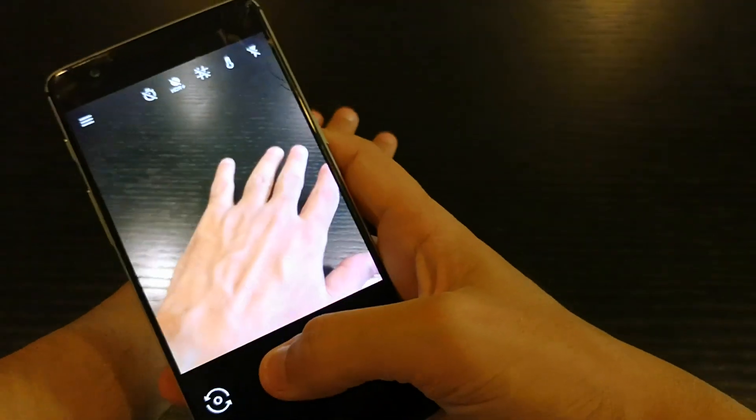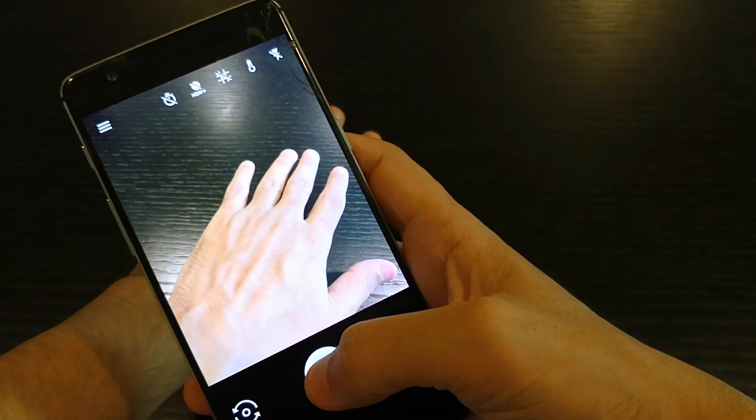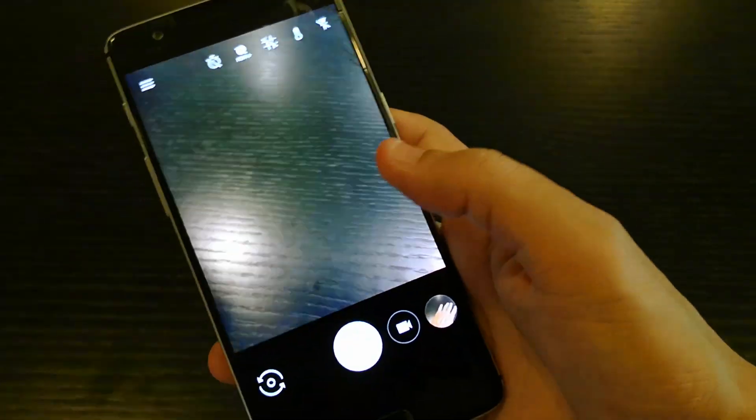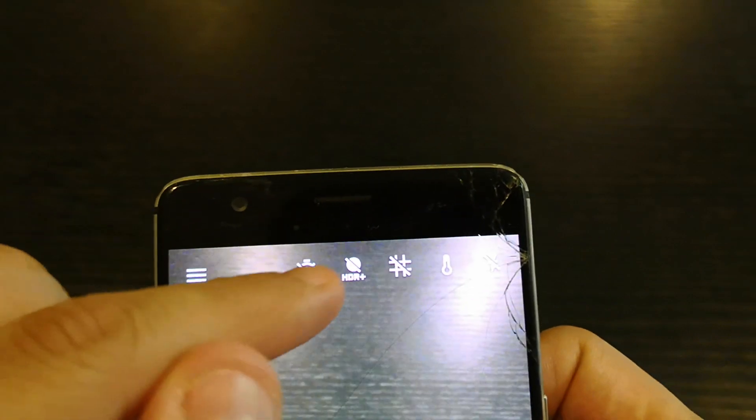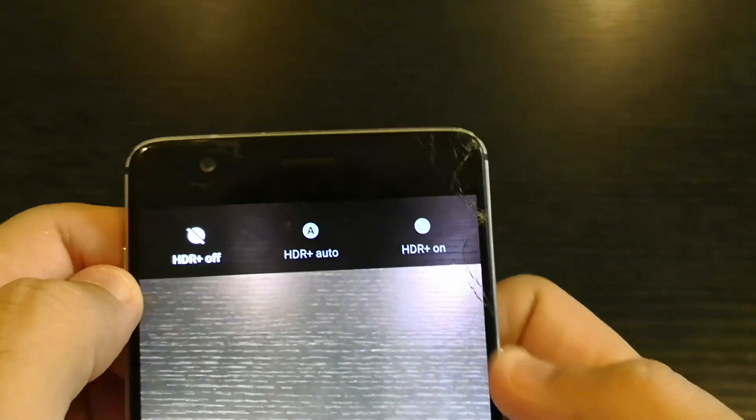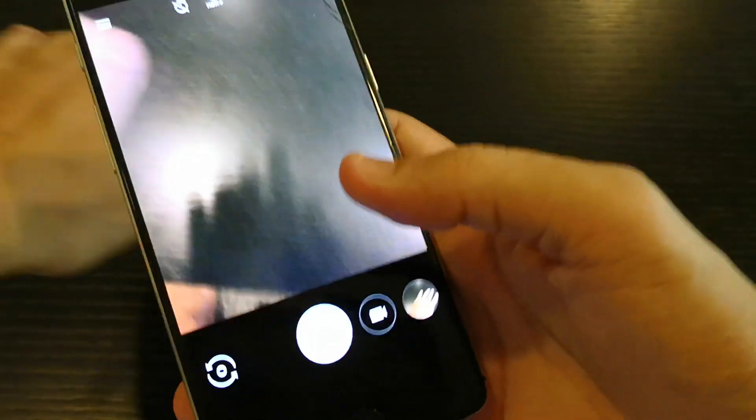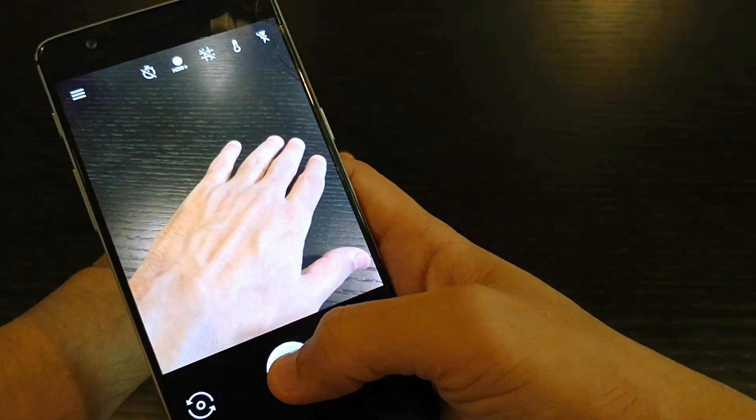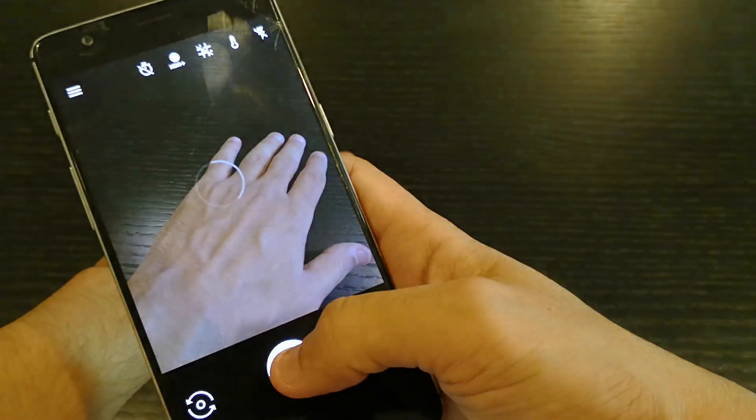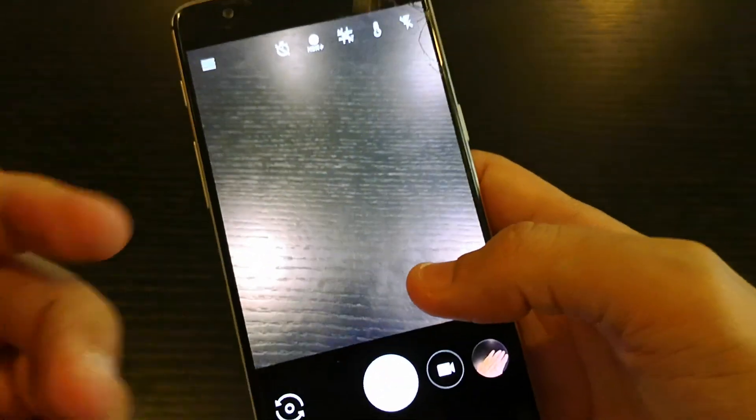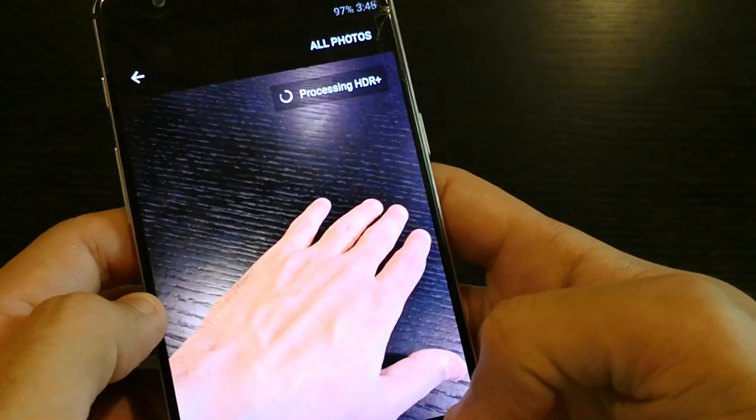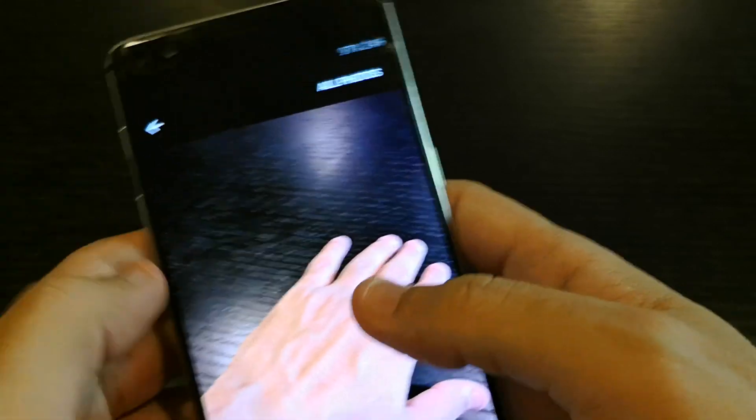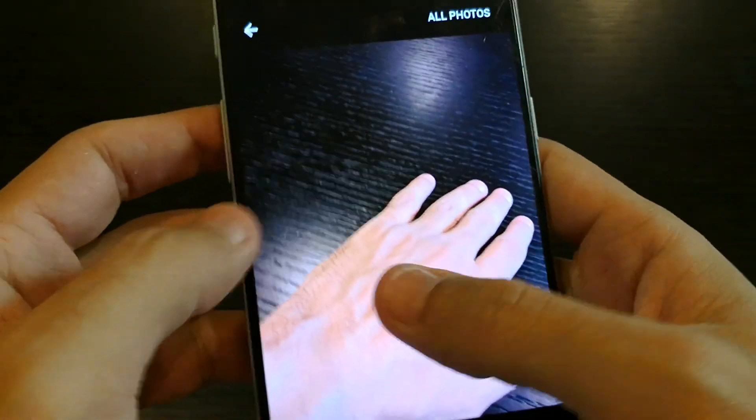All right, so now I will enable HDR plus and I'll take another picture of my hand. You'll notice when you click on HDR plus it's actually processing. As you can see, now this is the picture with HDR plus.